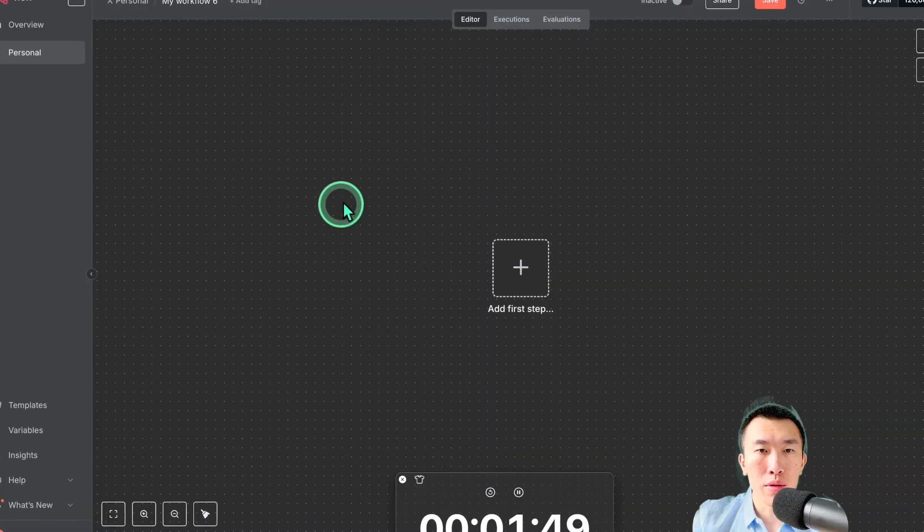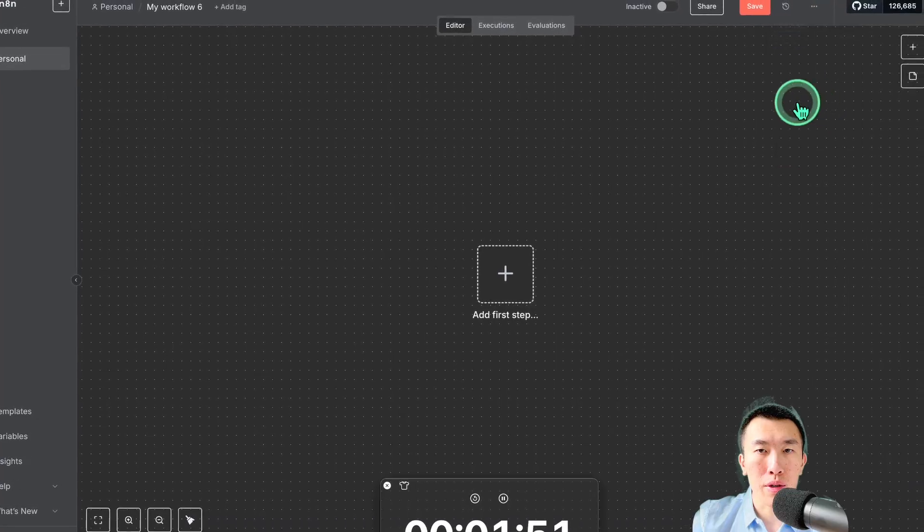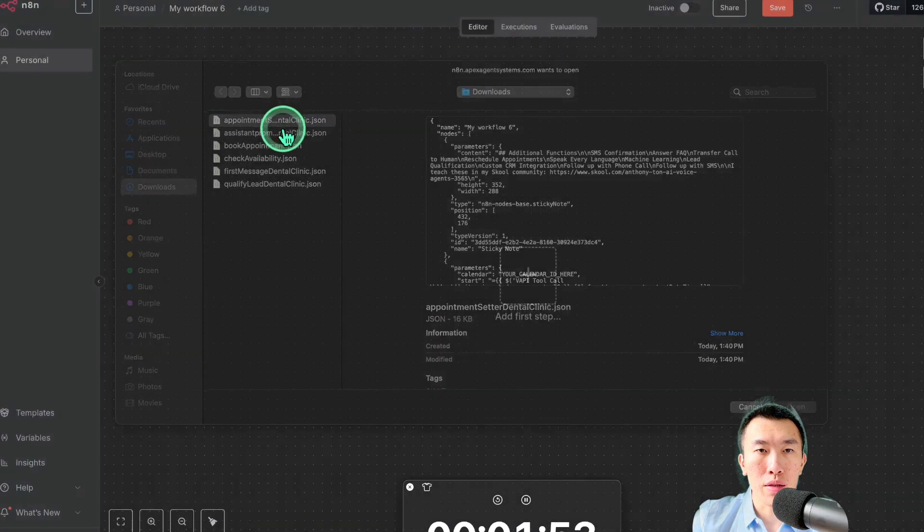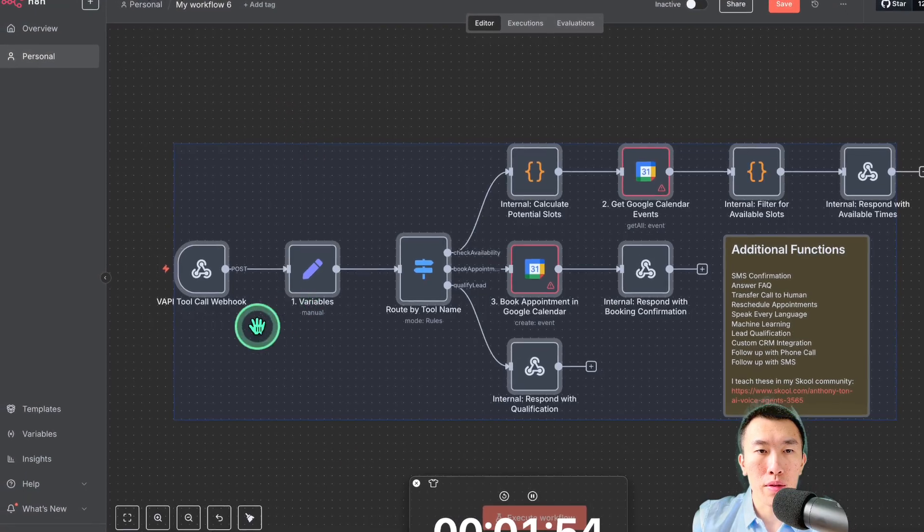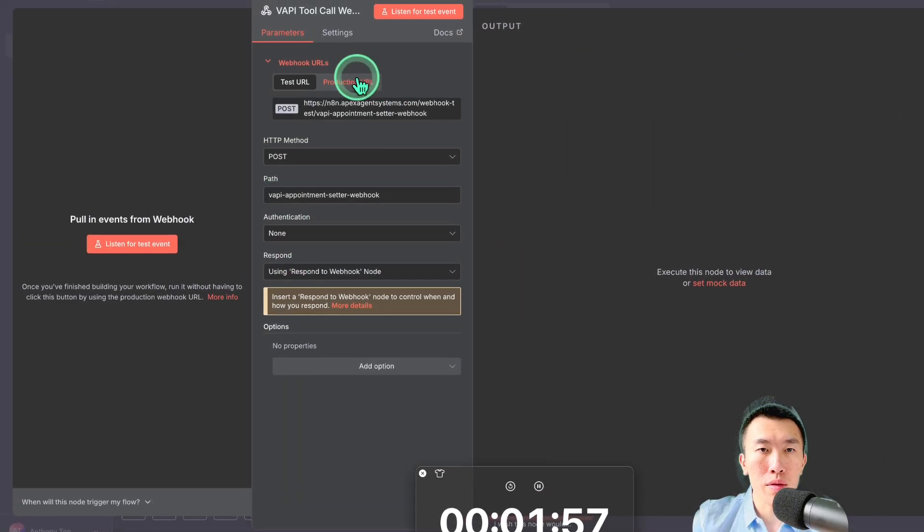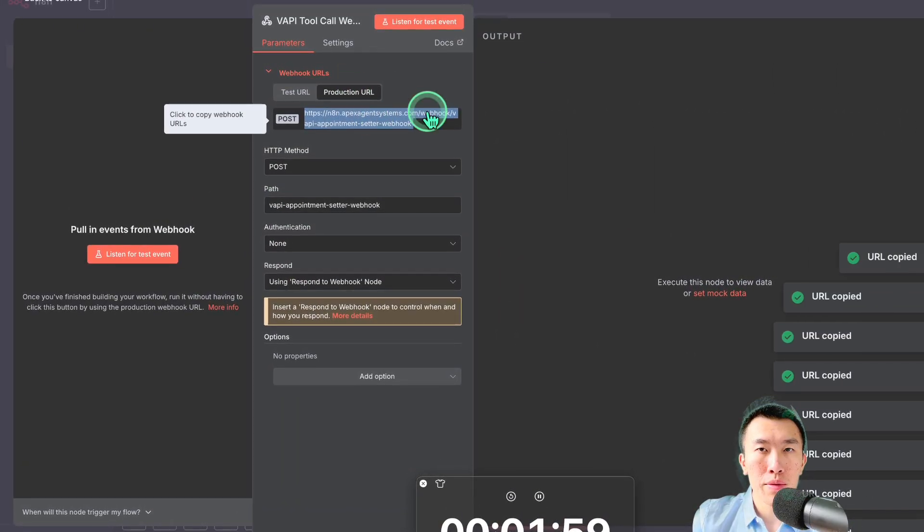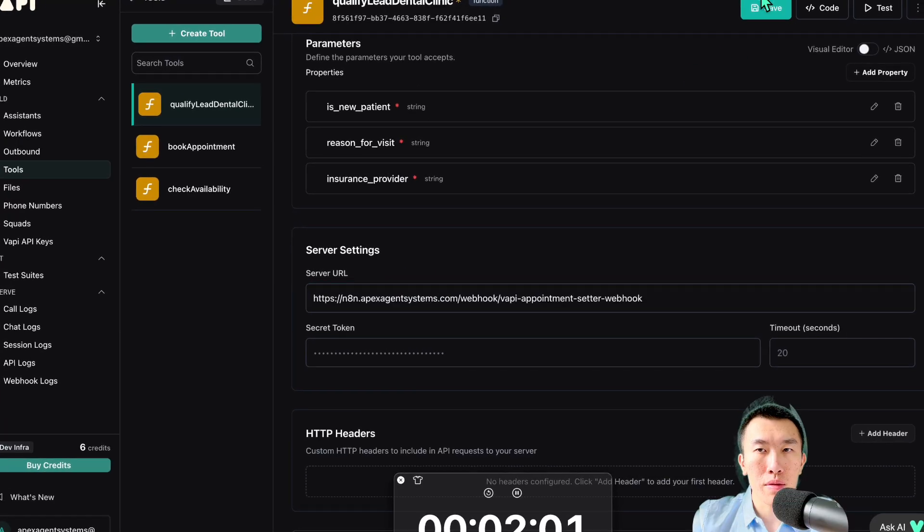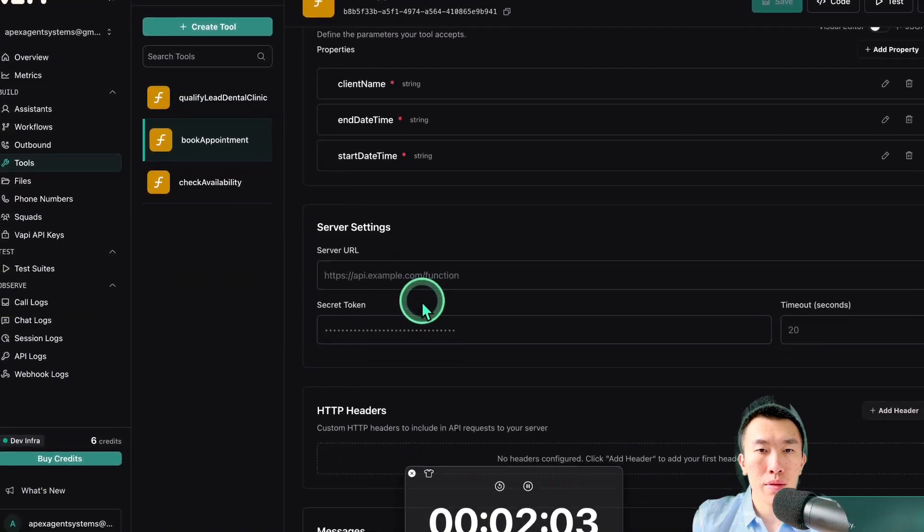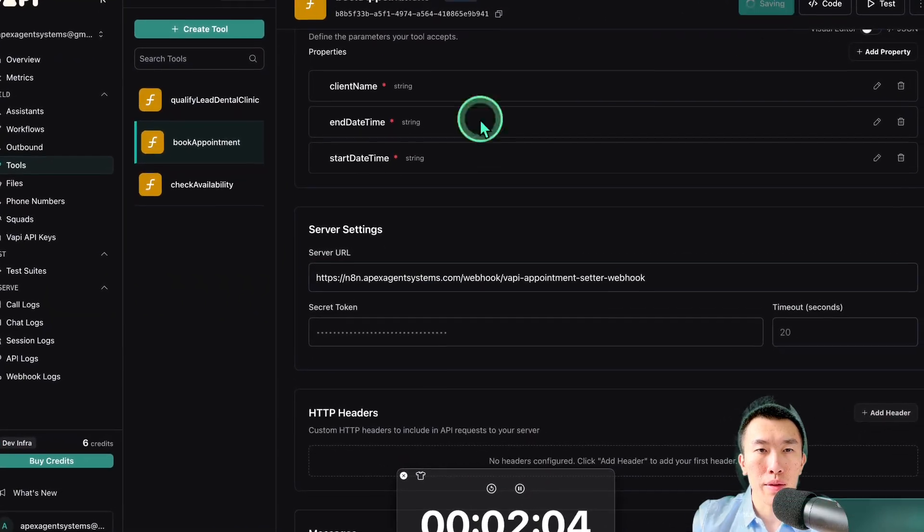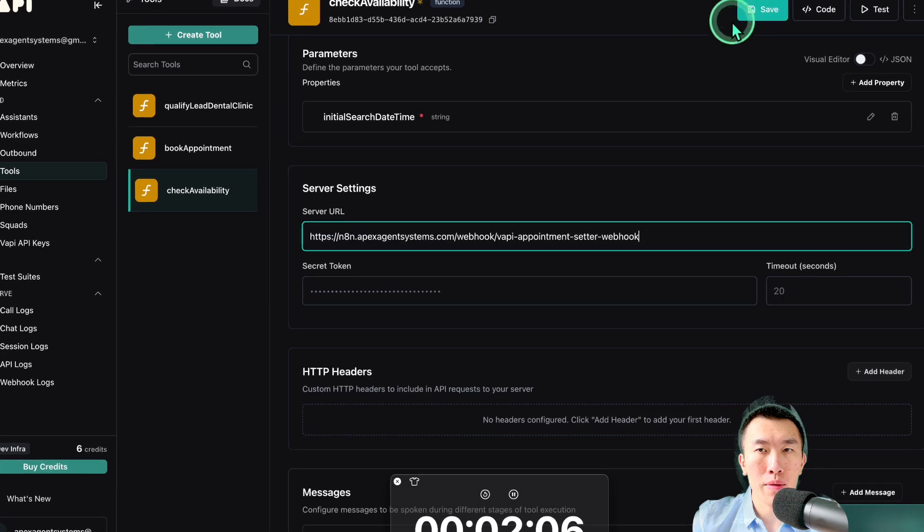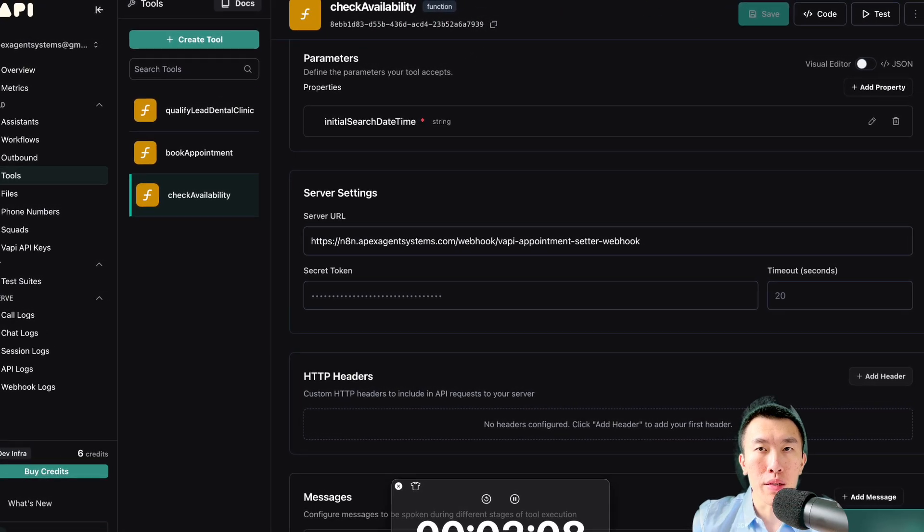So now I just need to get the server URL for the tools here. So to do that, I'm going to go to N8N. I've already created the template. So dental clinic, perfect. As we know, the URL is in the VAPI webhook. So go ahead and hit the production URL. Make sure we copy that. Paste, save. Scroll down, paste, save. Perfect. Now that is all done.